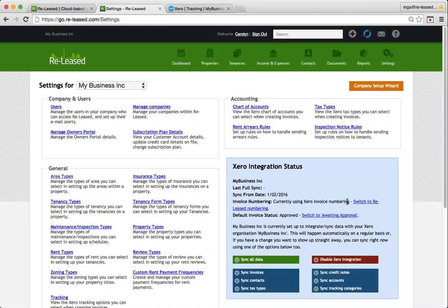This is great for people who may be invoiced out of both systems and want to keep the same set of invoice numbers. If you switch to Released numbering, your Released invoices will have a Released invoice number, which will be different to your Xero numbers. So you can choose which way you like to go there.